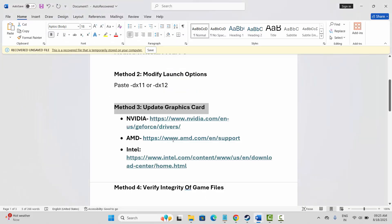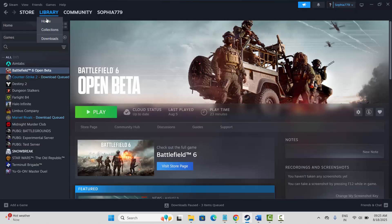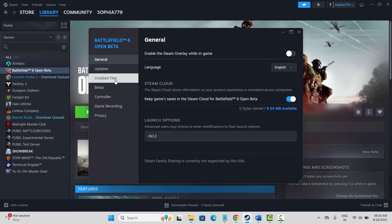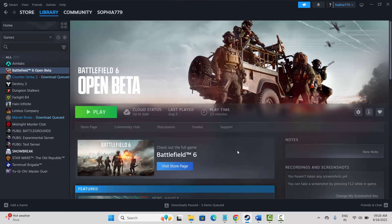Next is to verify the integrity of game files. For that, go to Steam under the library section, select your game, right click on it, click on properties, then click on installed files and click on verify integrity of game files. After verifying the game files, try to launch the game and check if the crashing issue is resolved.